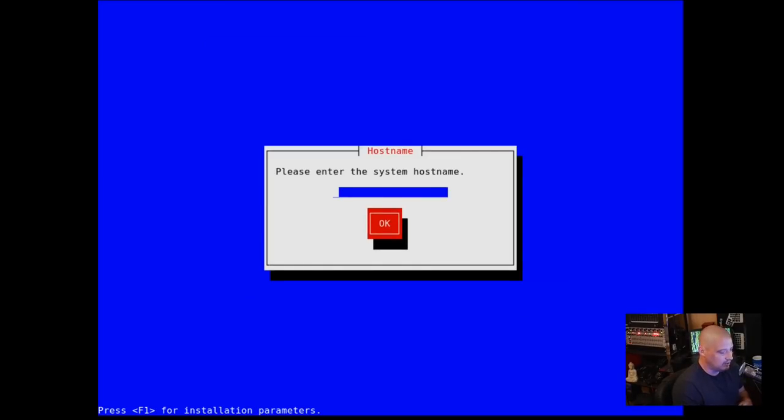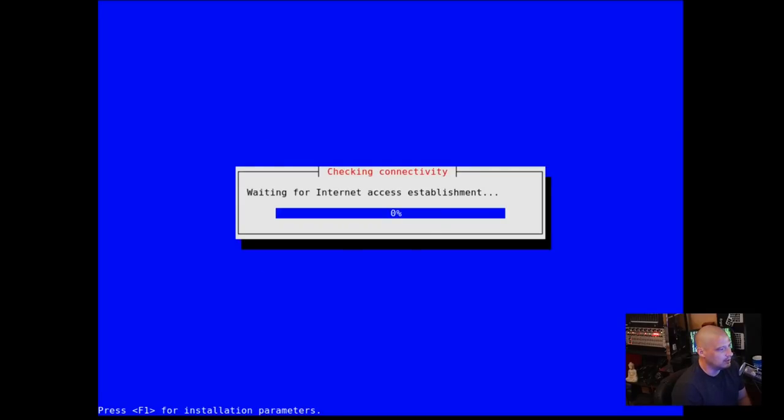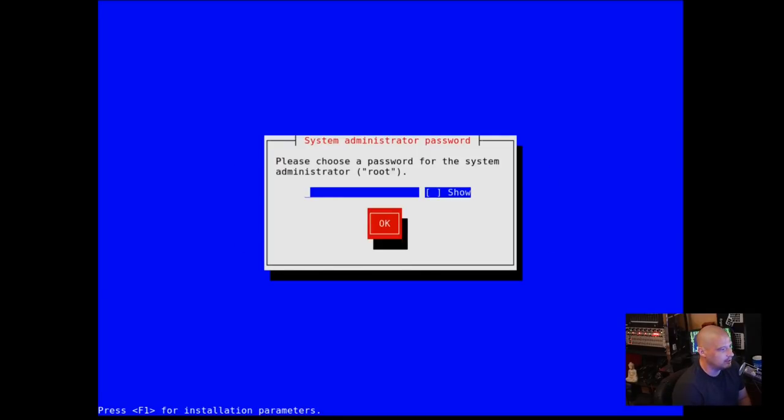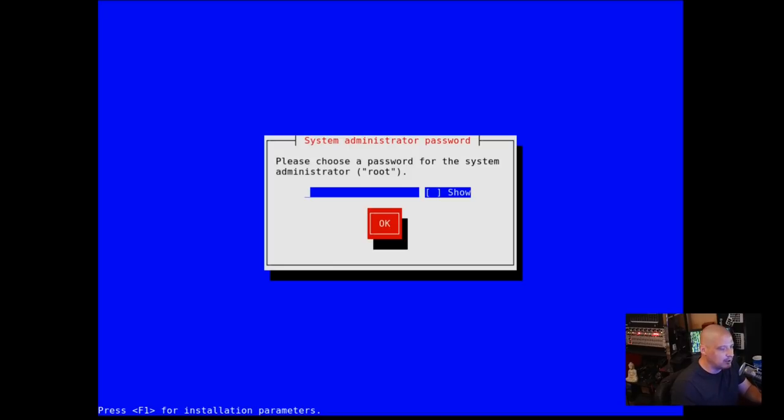Please enter the system hostname. I will call this GuixVM. And it's trying to connect us to the internet. Now I am on a wired connection here, so I don't have to fool with Wi-Fi or anything.